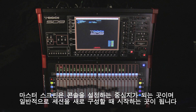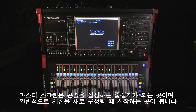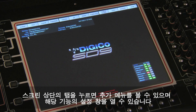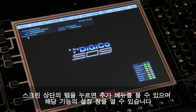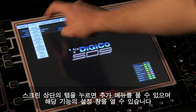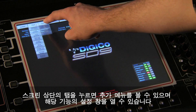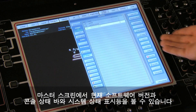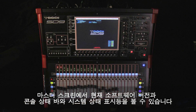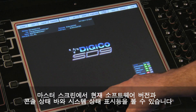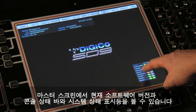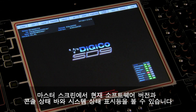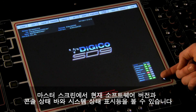The master screen can be considered as the control hub of the console and normally is the starting point for any new session. Touching the tabs across the top of the screen will reveal a drop-down list of further menus or open the control panel for that function. The master screen also displays the current software version running on the console as well as the console status bar and as a default the system status indicators.